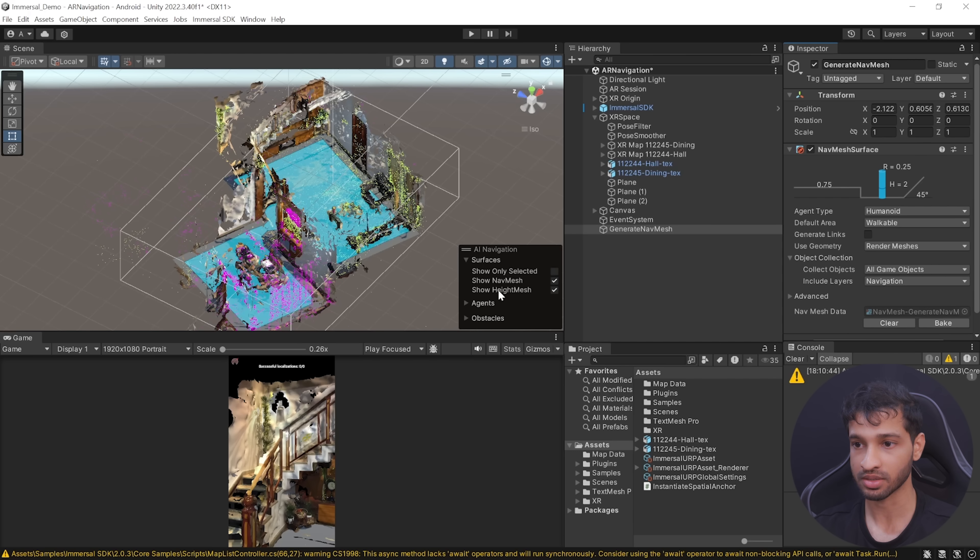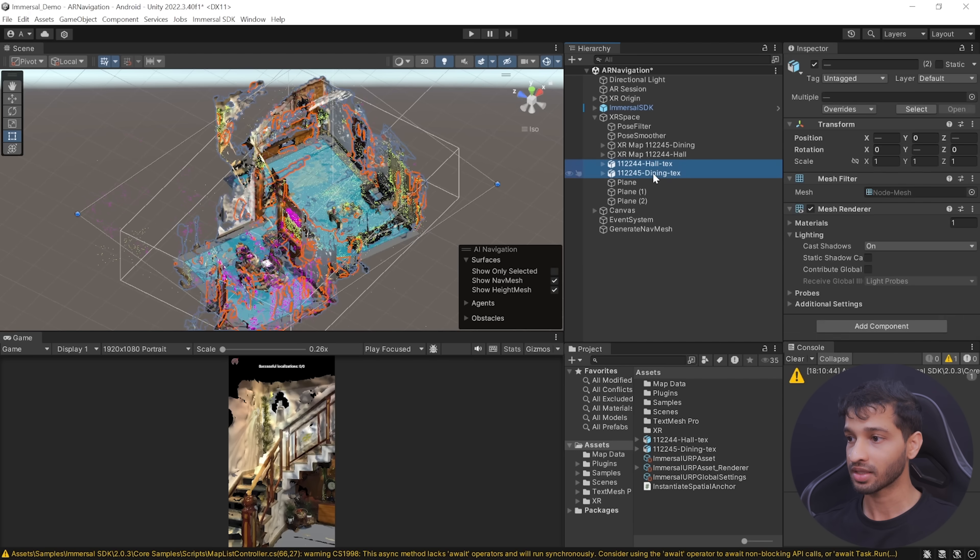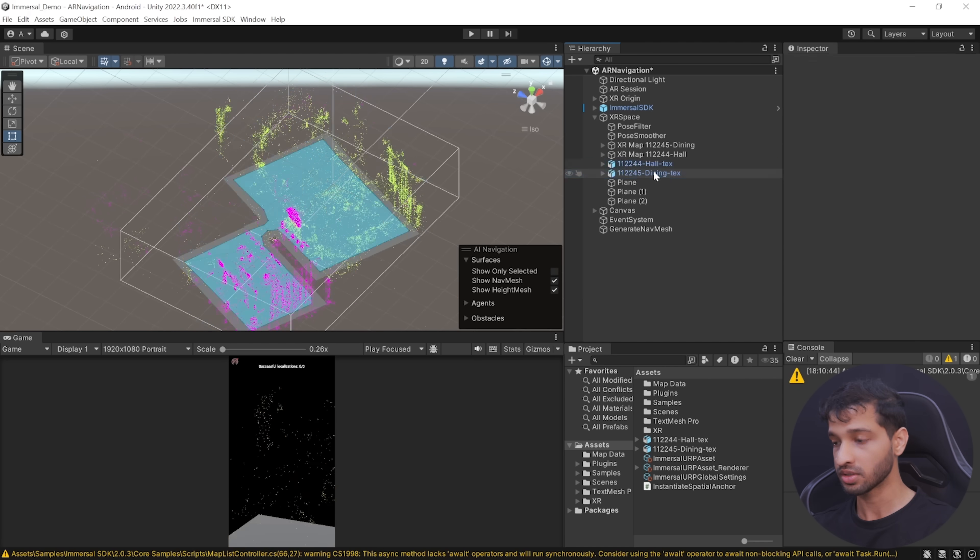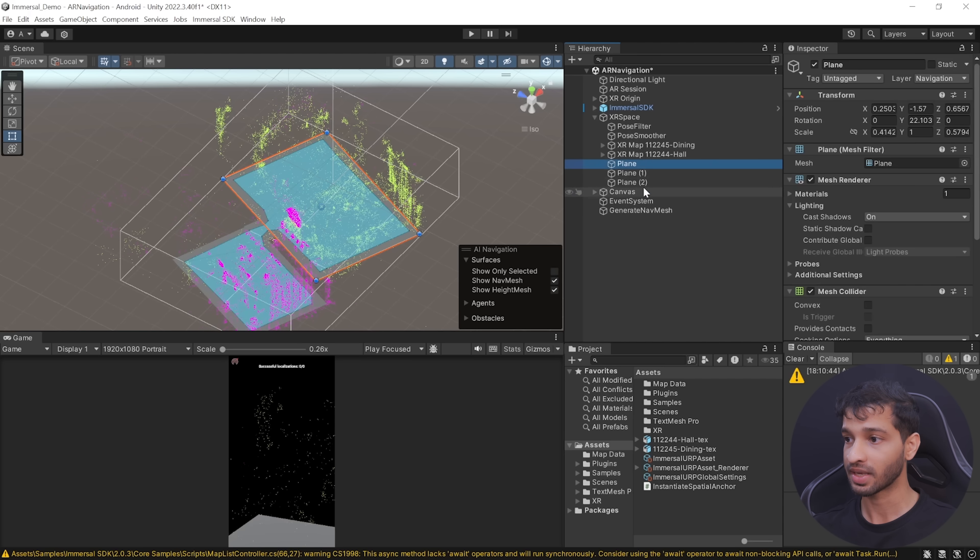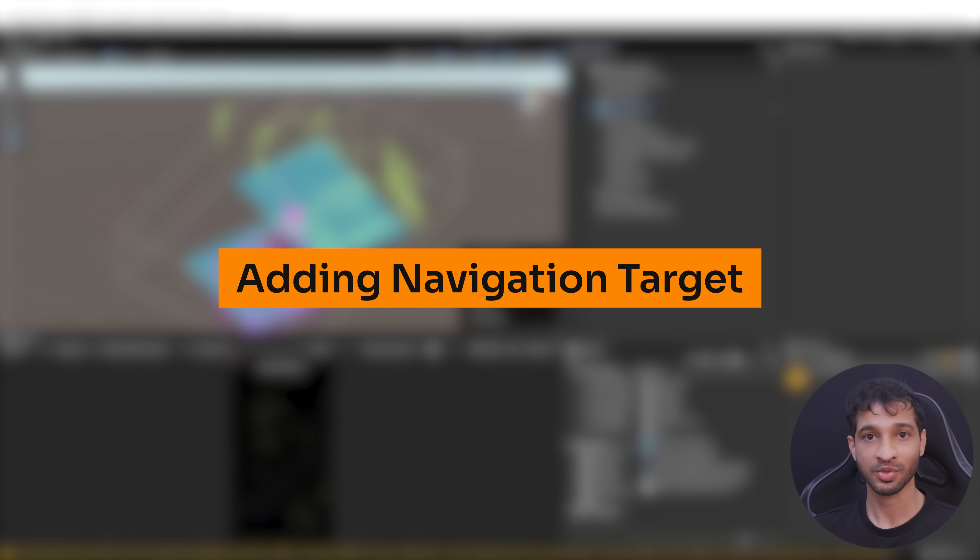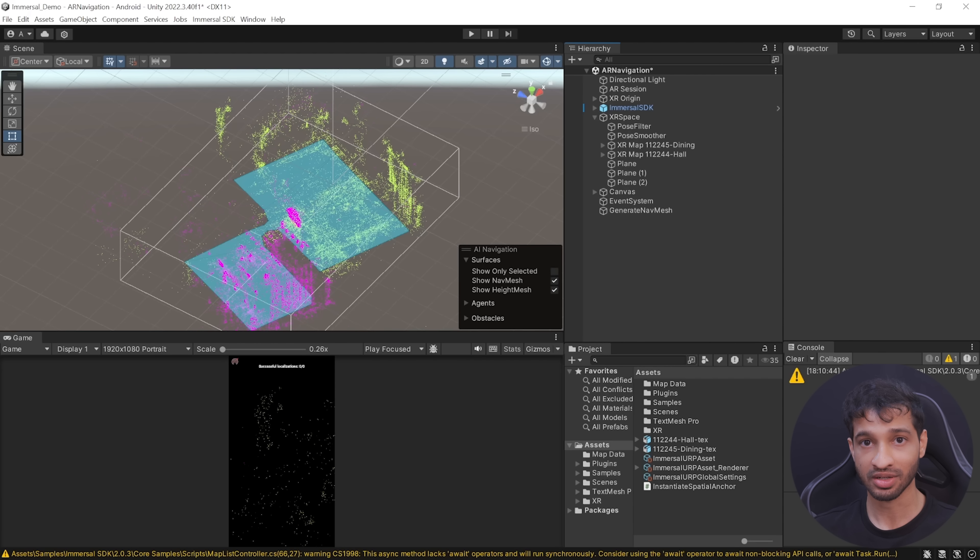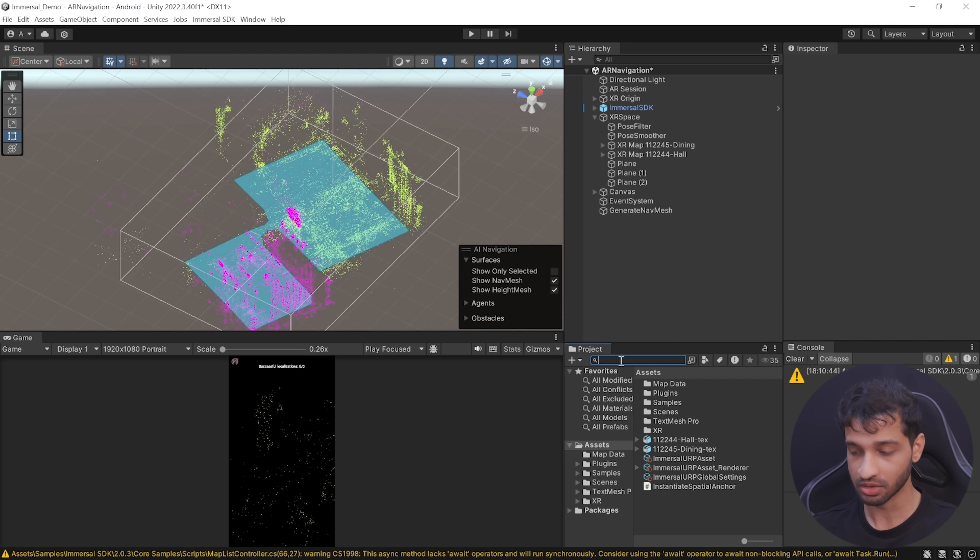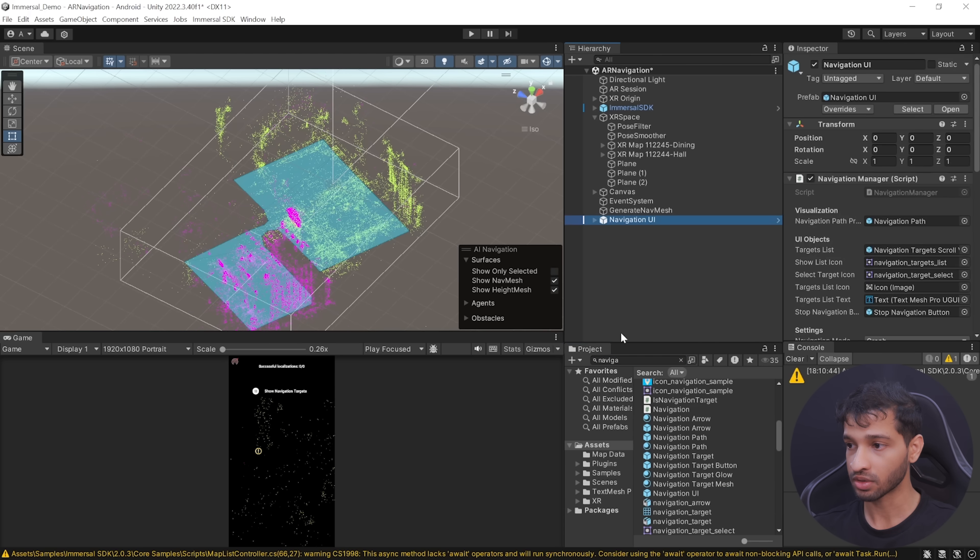Then navigate inside Object Collection, and here we want to include only the Navigation layer. For that, you can click on Nothing and then click on Navigation. And then when you click on Bake, it's going to generate the nav mesh for us. Now we can select the glTF models, remove them from our scene. We can select the planes and disable its mesh renderer.